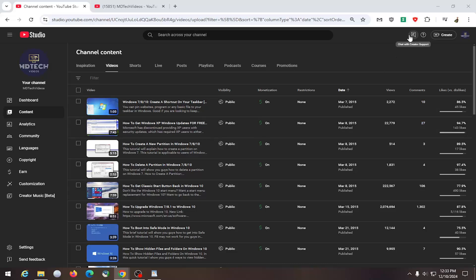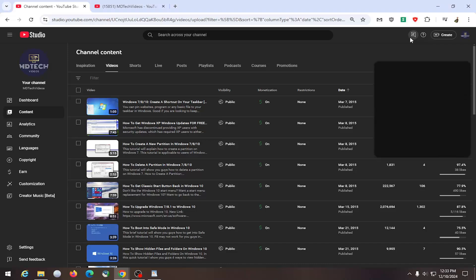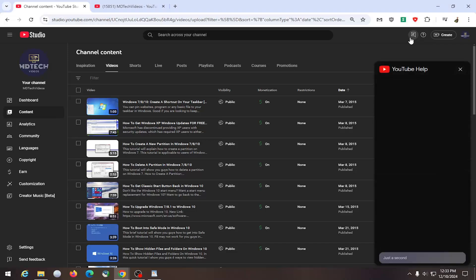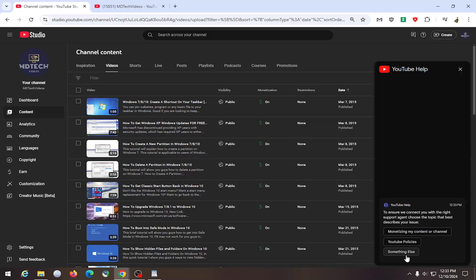And then up at the top right, select the chat with creator support button. And at this point, you fill in exactly what your issues are. And it would launch a chat session if the AI assistant tool is unable to resolve the problem.